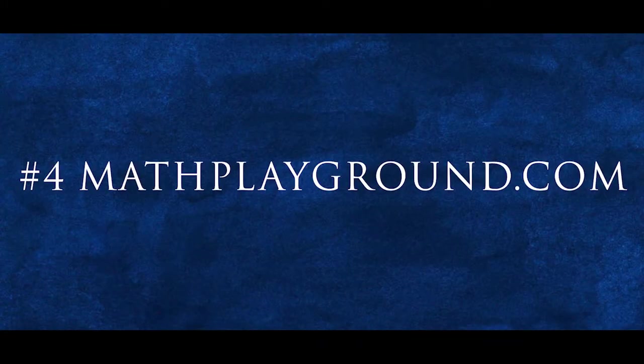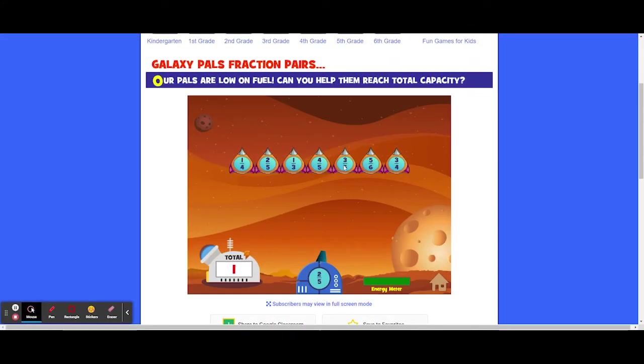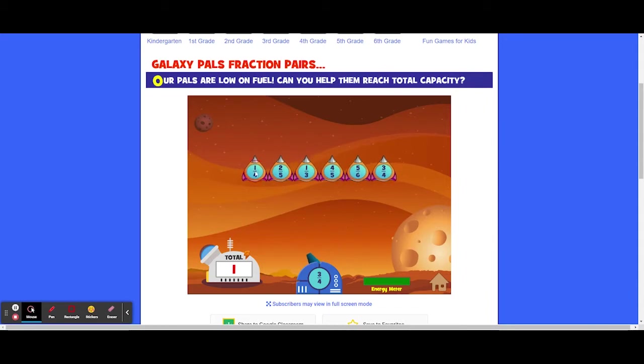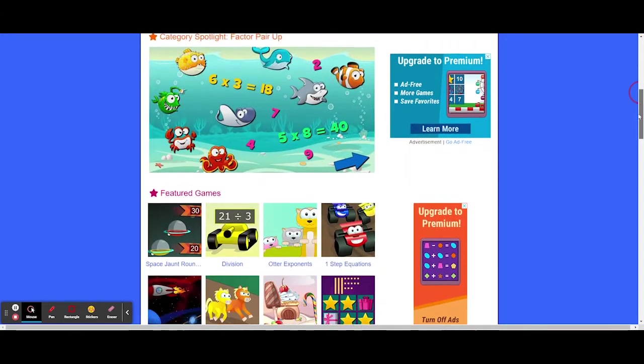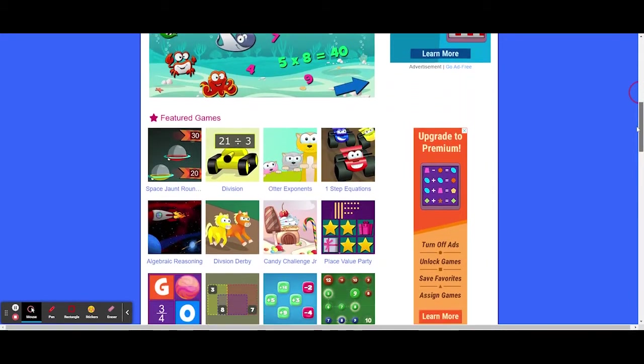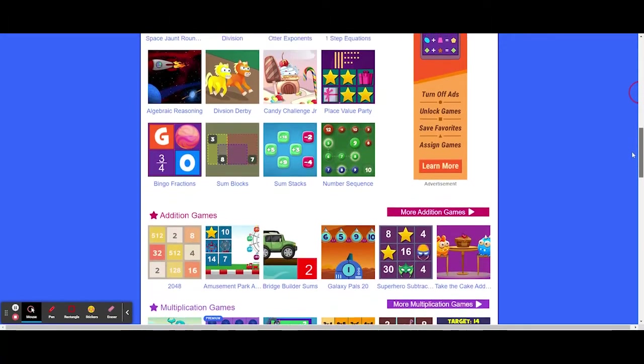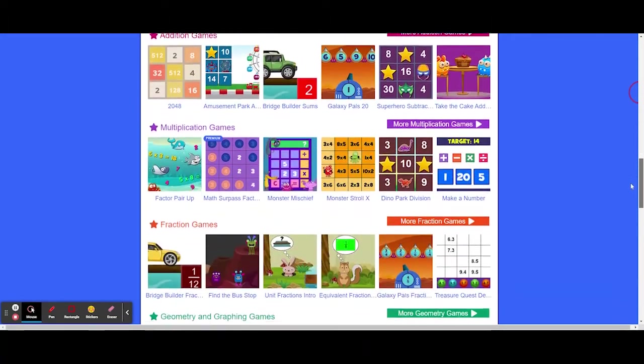Number 4, MathPlayground.com. The next spot is reserved for MathPlayground.com, and what separates this website from the previous entry is the variety of mathematical content, the sheer volume of games, and the level of interaction that the games allow.